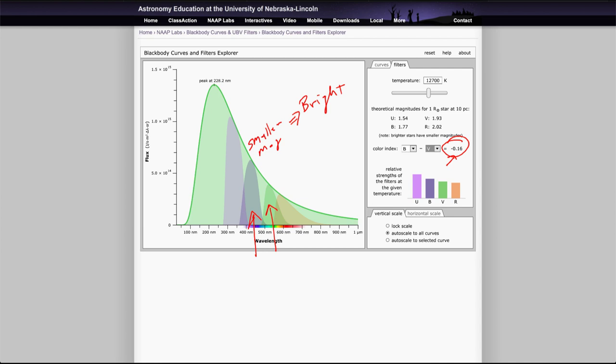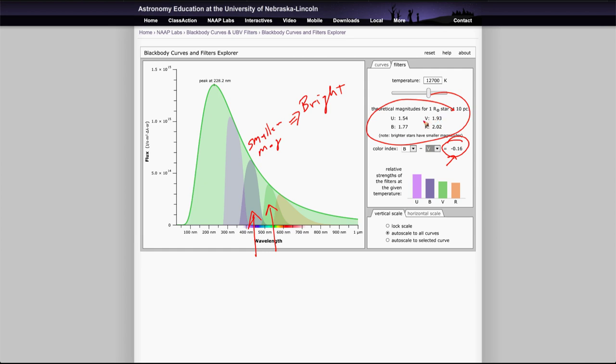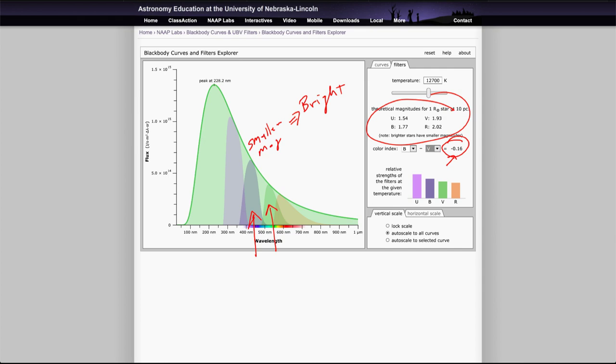So if we look at the numbers here just as an example, this object is fainter in the red than it is in the visual, then fainter in the visual than in the blue, and fainter than the blue than it is in the ultraviolet. So just looking at what the magnitudes are, remember that they're always backwards. So that finishes up looking at the simulations that you can be looking at for this lab. We'll be back again next time to look at another one of these simulations. So until then, have a great day everyone and I will see you in class.